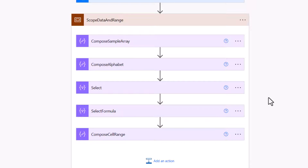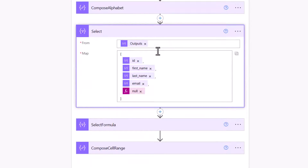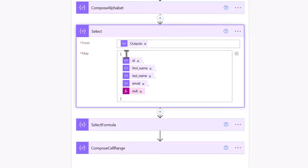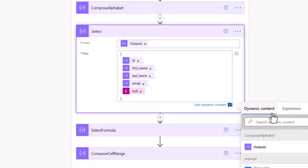Back in edit mode, the sample array contains our array, the alphabet is A to Z. The Select is based on the output from the sample array — if this is your output from Power BI, Dataverse, or a SharePoint list, you provide that as the input. I've created square brackets for an array and defined the values: ID, first name, last name, email, and the value null. Remember: null is not a string — go to the expression tab and type the word 'null' to get the dynamic pill.